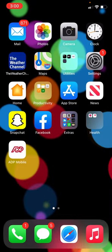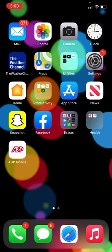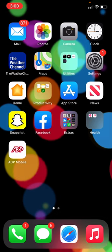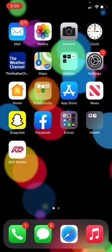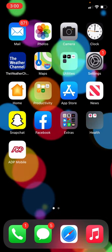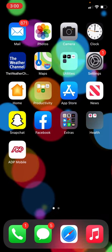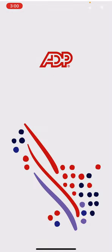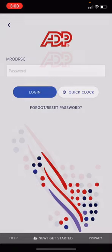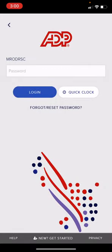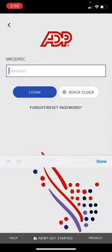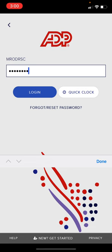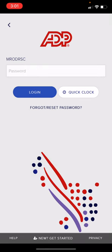Once you're ready to clock out for your break, you will then proceed to the ADP app. You will then be invited to log in again. You will enter your username and your password. Select Login.